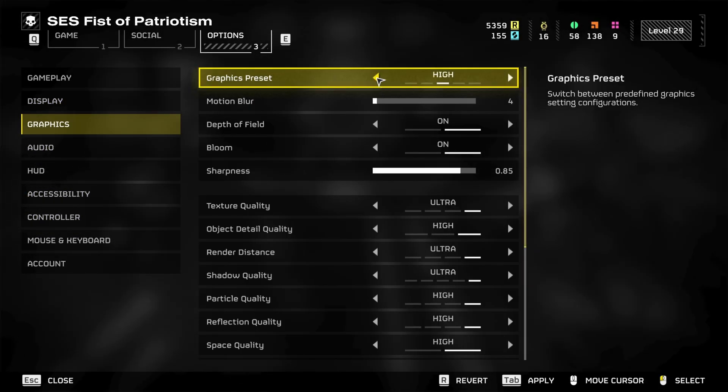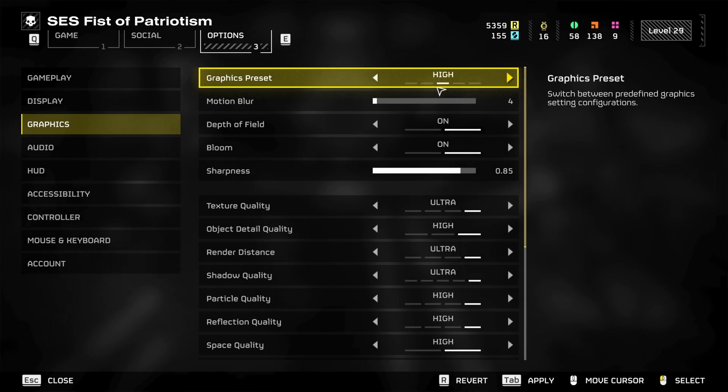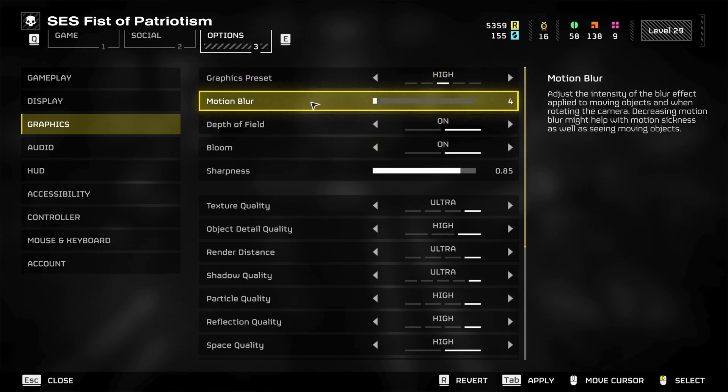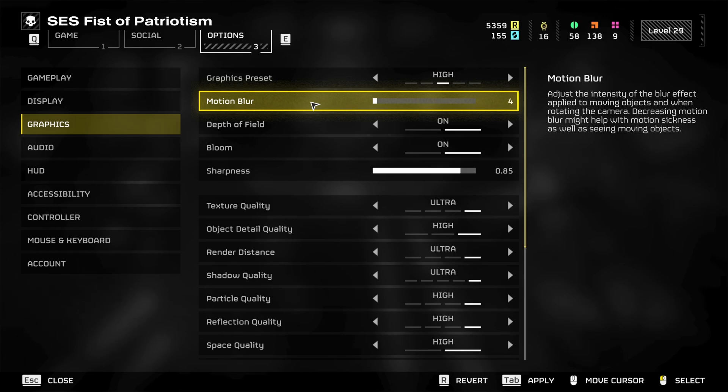Now for your graphics presets here, depending on your computer you can have it kind of run at whatever one you want. However, if you have an older one, I'd probably run it at about medium or low, depends on you.